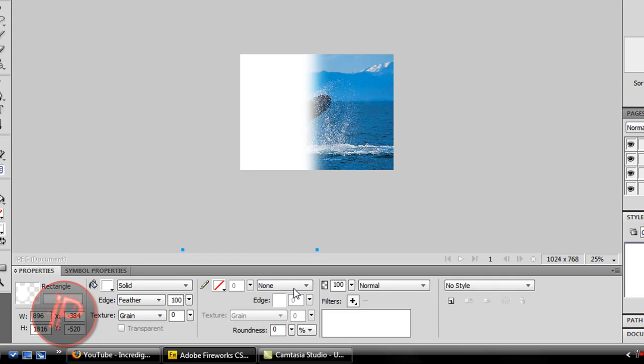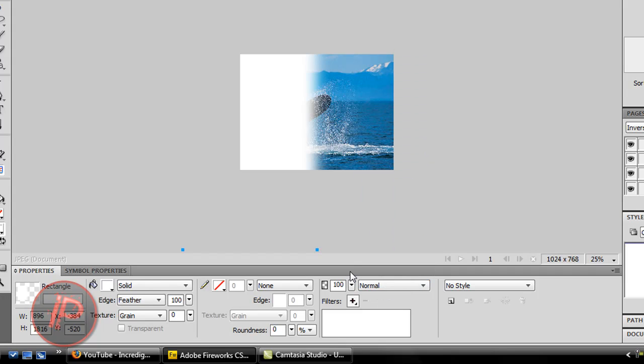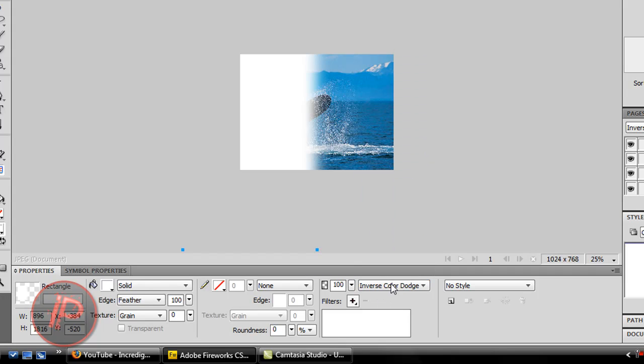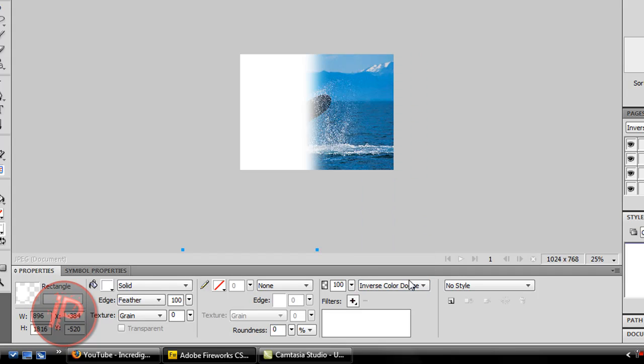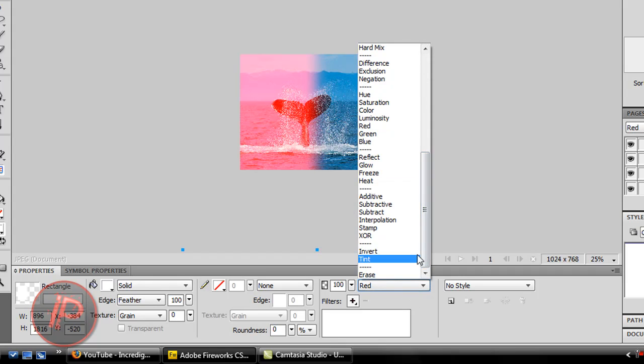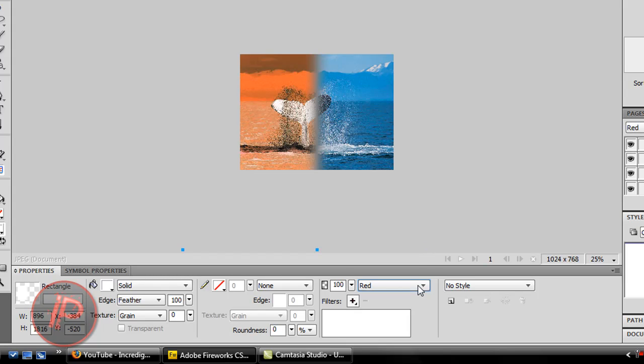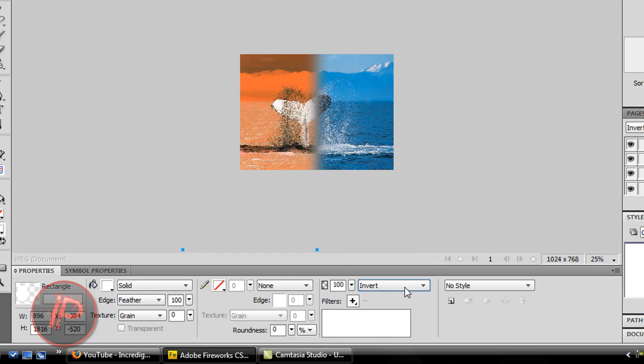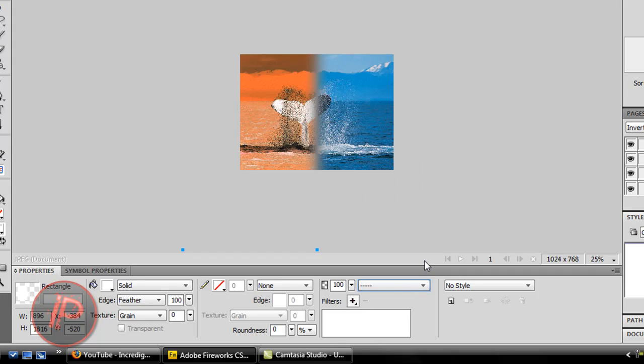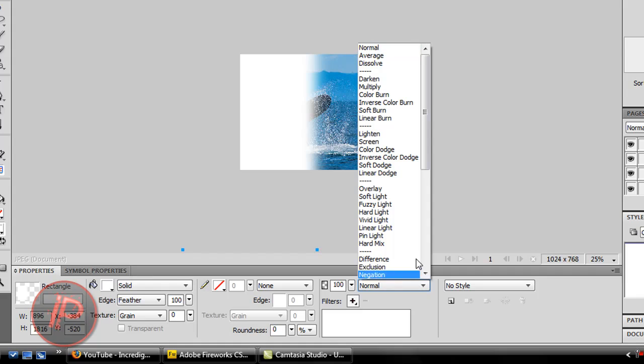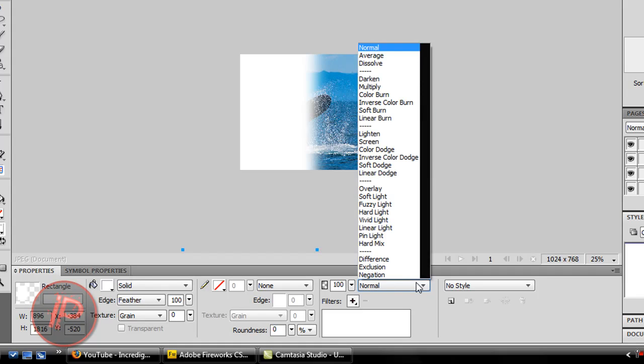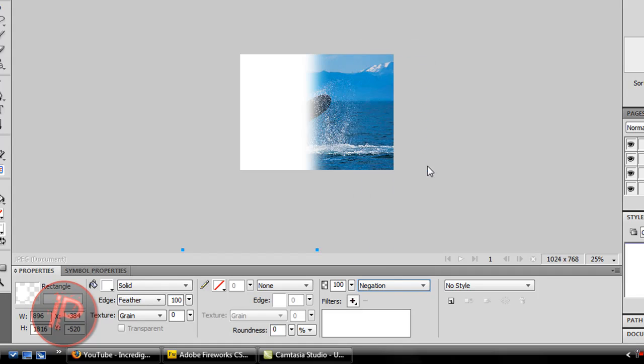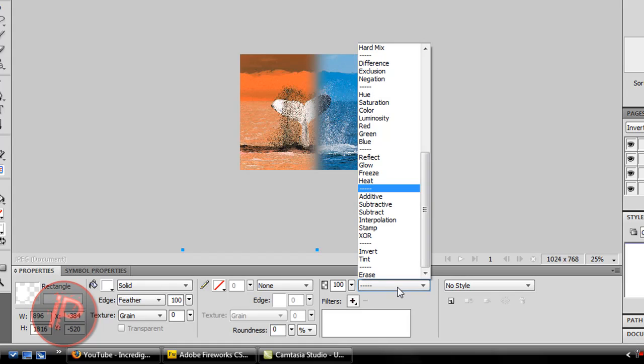Then go to the blend mode here, this normal thing. Click it. Sorry about that, the mouse is too sensitive. Just look for Color and select Color.